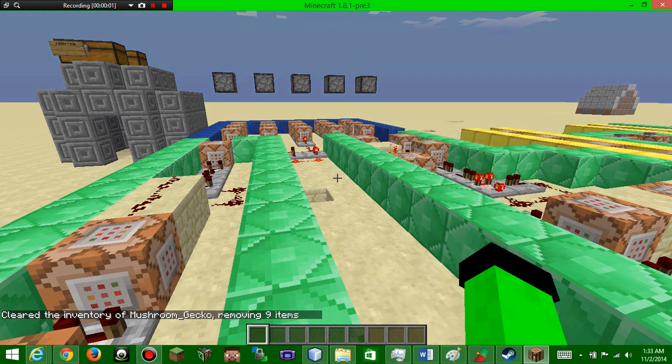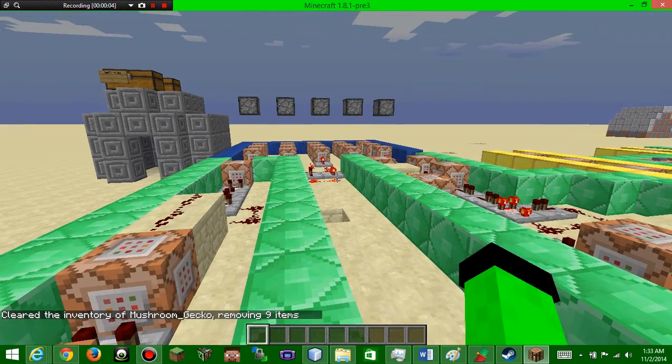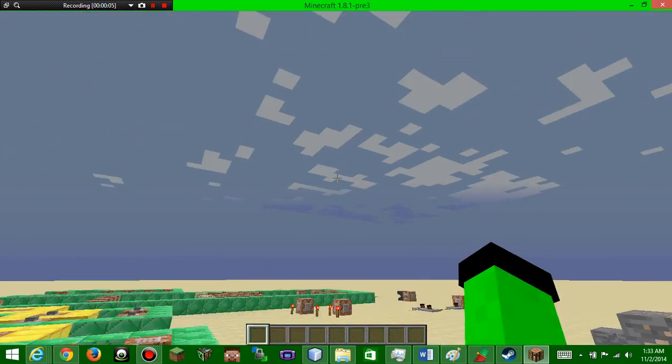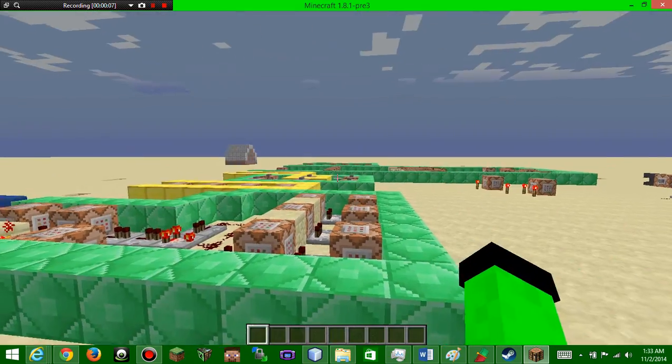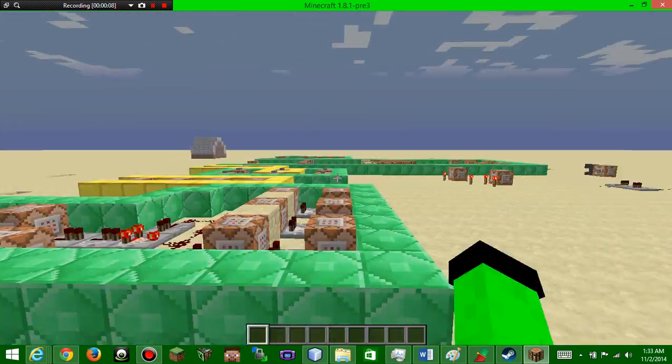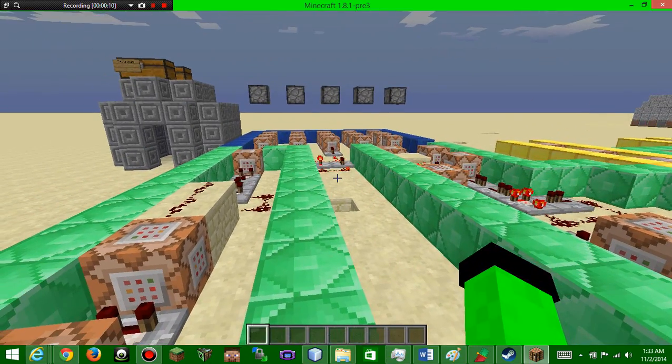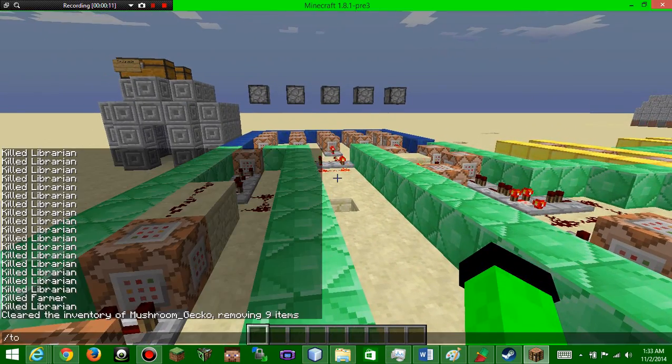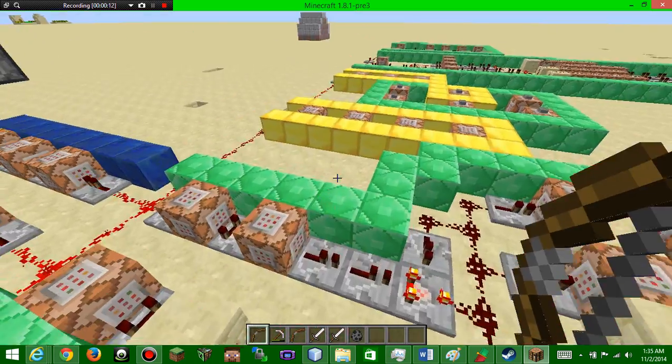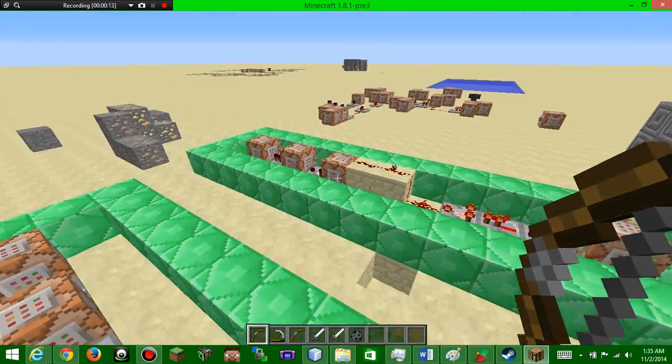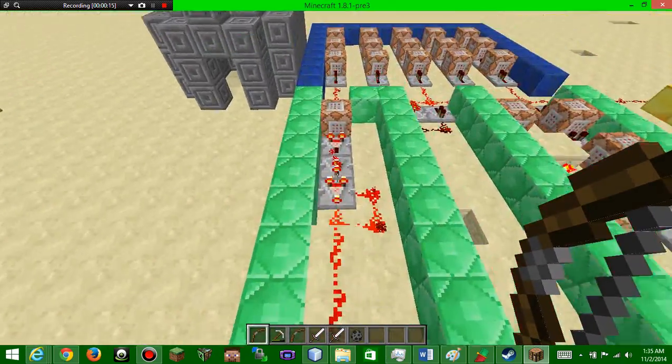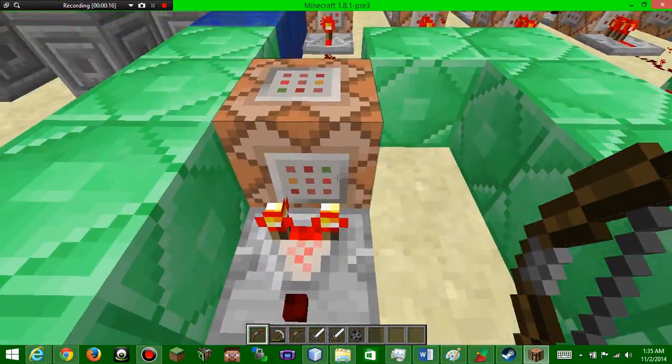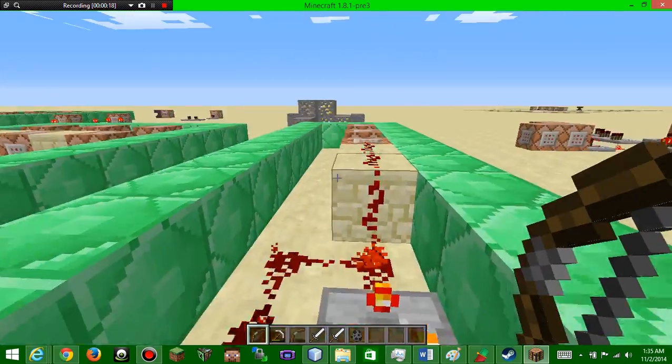Hey guys, Mushroom Gecko here. Welcome back to another Minecraft video of Redstone commanderness. First of all, let me talk about the downfall. I think it's all killed because I have a command block here that kills it at the end.